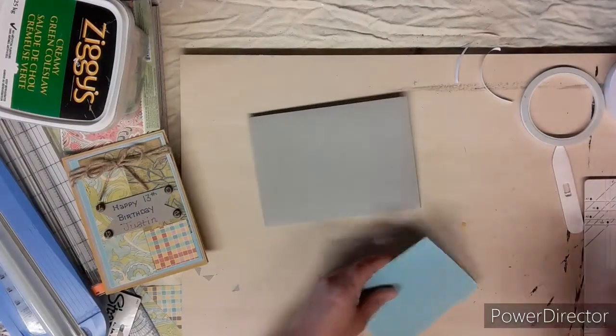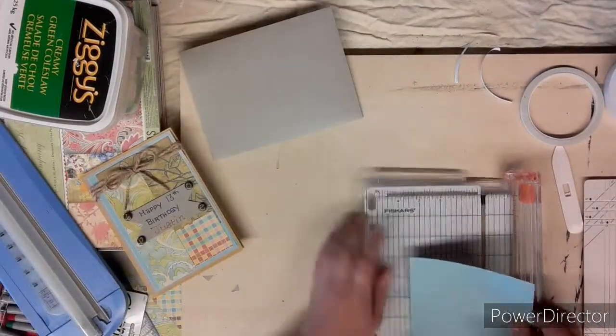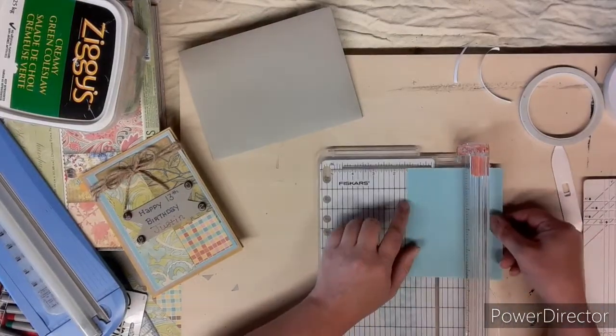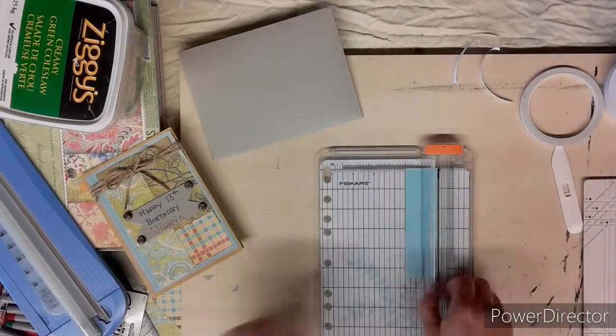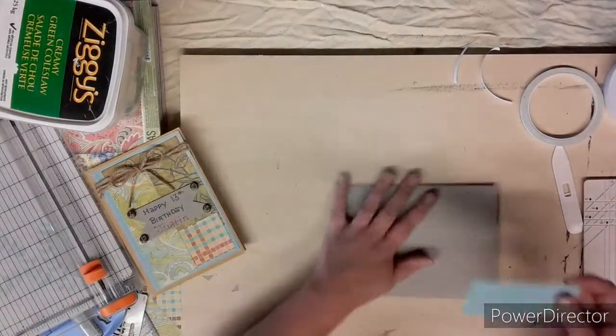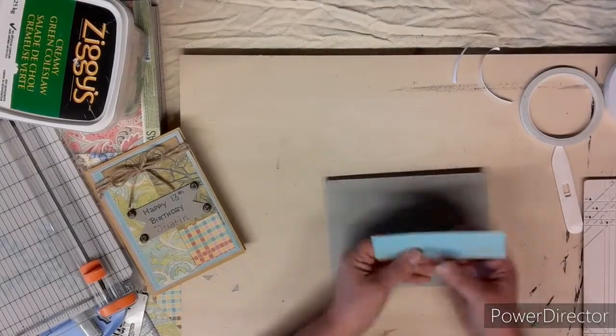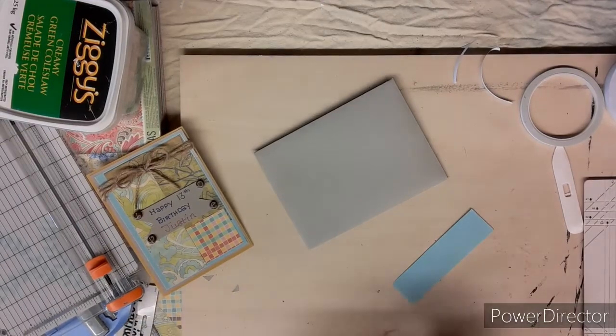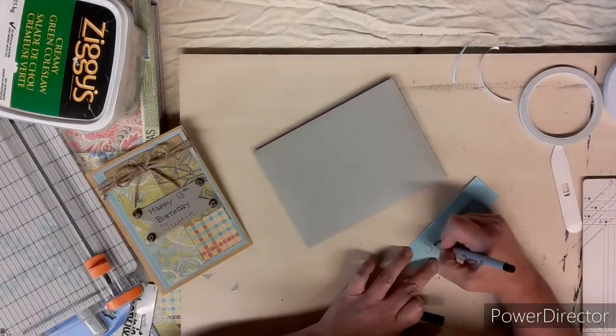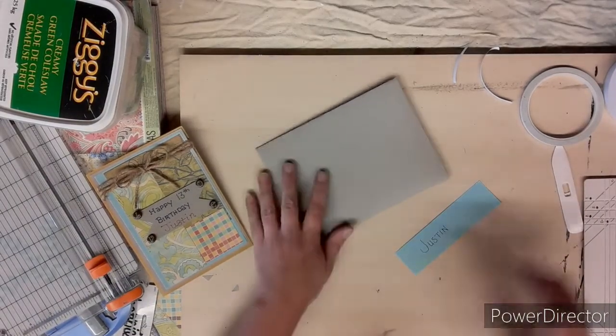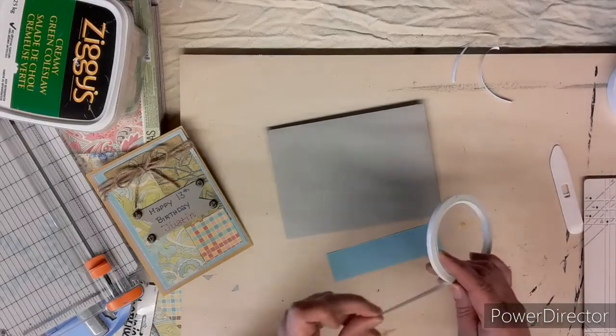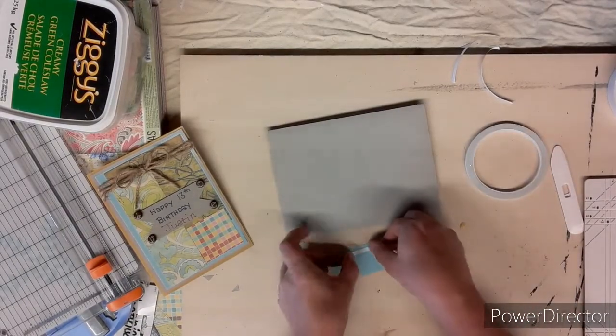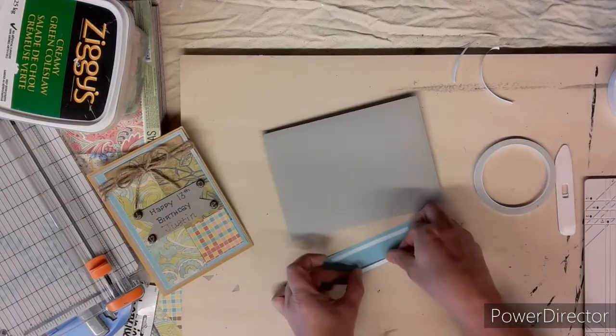Now to decorate the outside of the envelope. I'm taking this blue piece, which is one of the backing pieces, layered pieces on the card, and I cut off a piece that is about one and a half inches by five. It's going to sit right in the middle there. And before I glue it down, I write my son's name on it: Justin. Taking my double-sided tape, put a couple strips on the back, peel off the backing, and stick it on in the middle of the envelope.